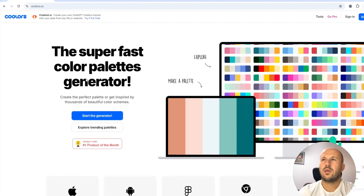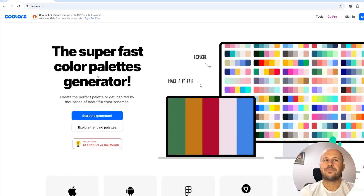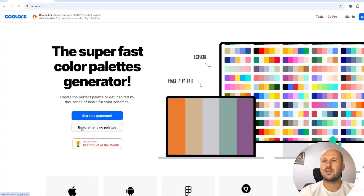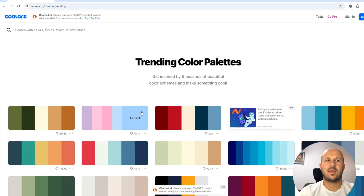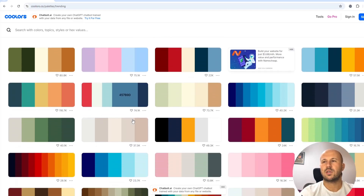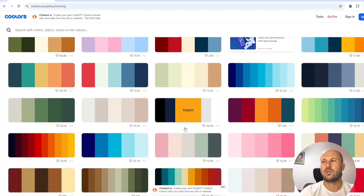This is a super fast color generator. Now let's select Explore Trending Palettes. Here we have a bunch of color palettes designed by various designers, and the best part is they are free to use. Just click on a color you like and its hex code will be automatically copied. Then simply go back to Power BI and paste the hex code where you want to change the color.